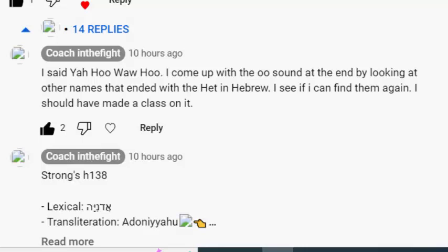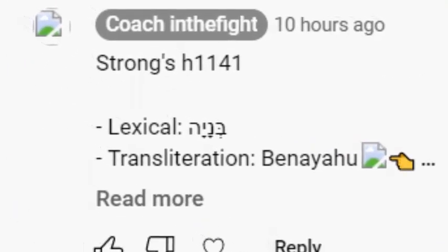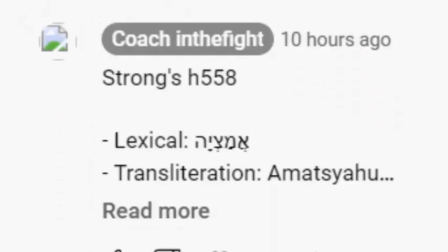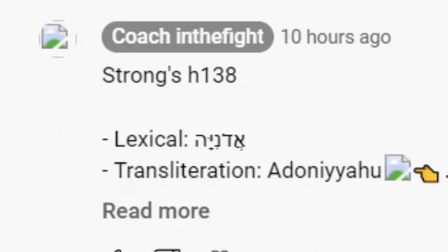Where do I get the 'ooh' in Yahuwah? Hallowed be his name. In doing so, something surprising came out. At first, all I did was look through the scripture and look for words that ended in the 'ah' sound. And what I found was most of them ended in the 'ooh,' and so I went with that.